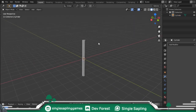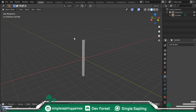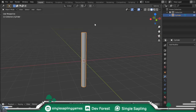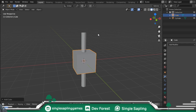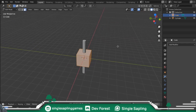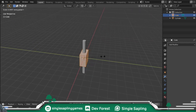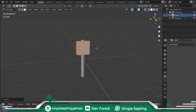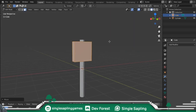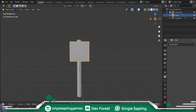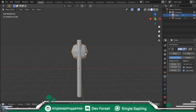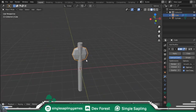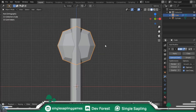For the blade or head of the axe, go into object mode by pressing Tab, then press Shift A and add a cube. Go into edit mode, press S and Y to scale on the Y axis, G and Z to move it on the Z axis. Once you have it, go into the modifiers tab on the right side and add a subdivision surface modifier. This is going to give it that stone polished look.